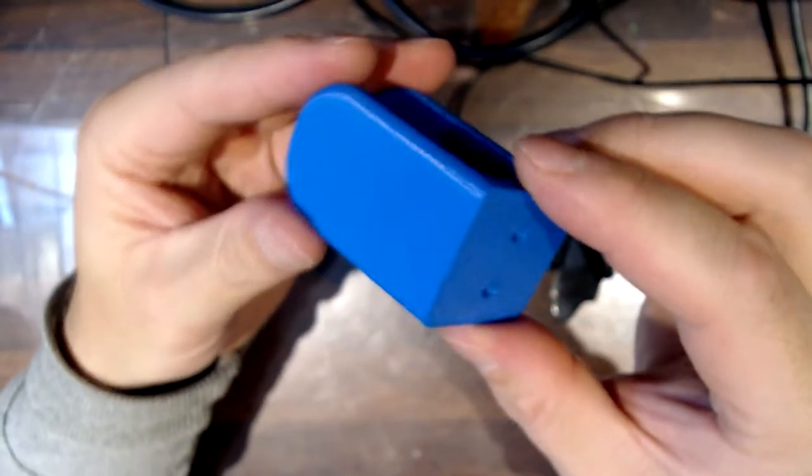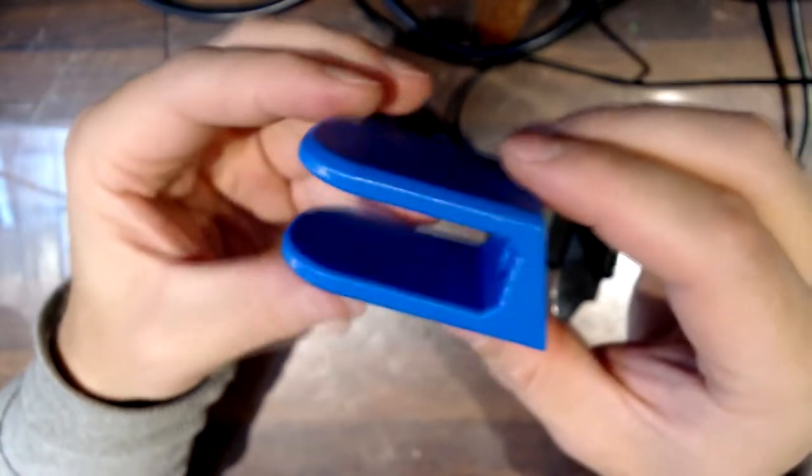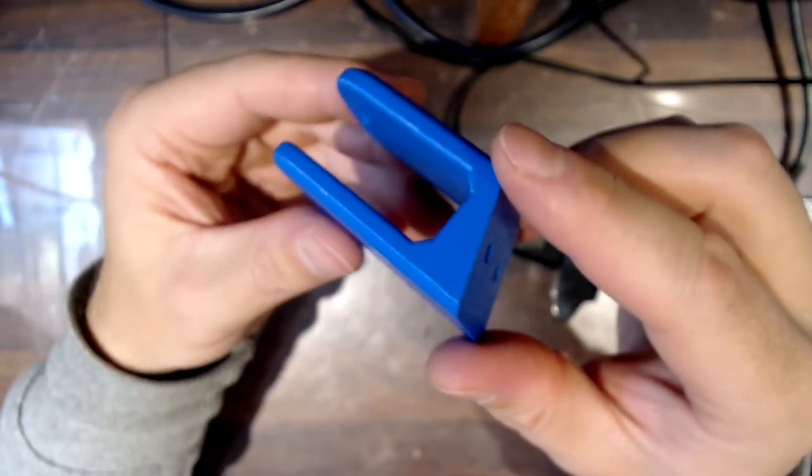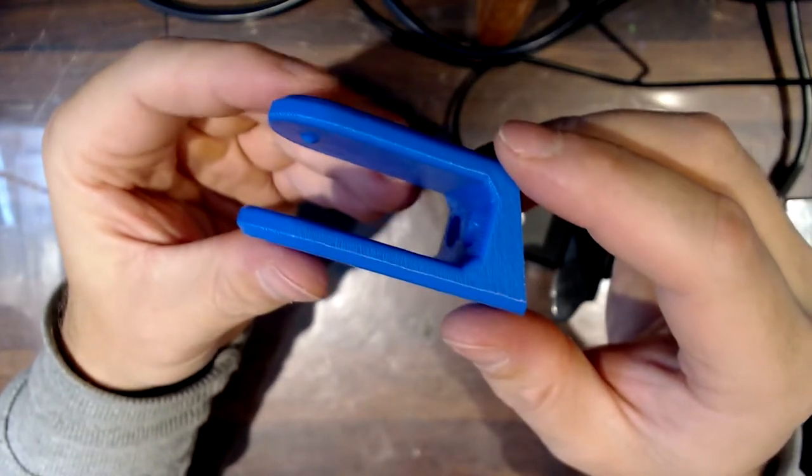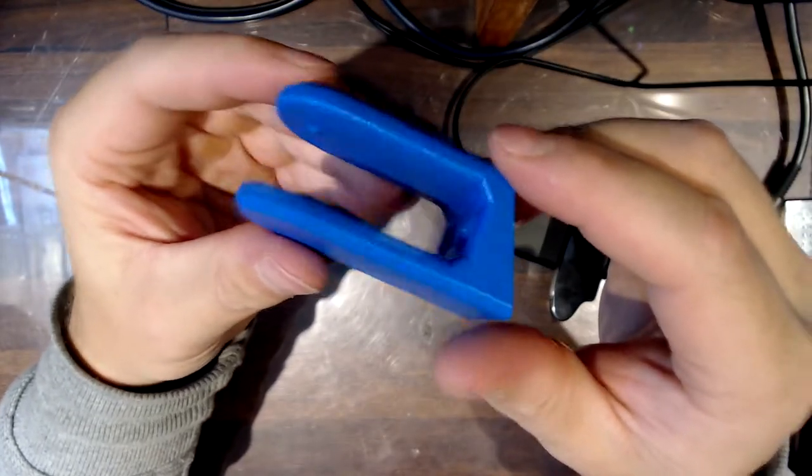These parts always look worse on camera than they do in real life. A lot like my face.